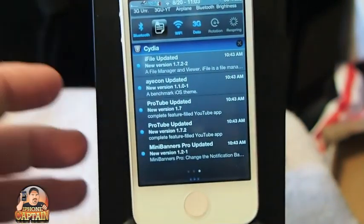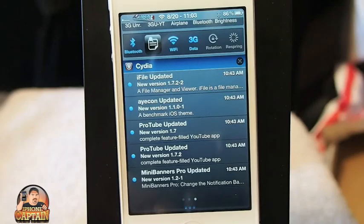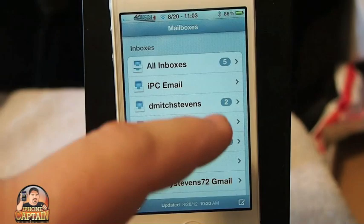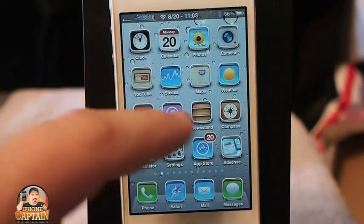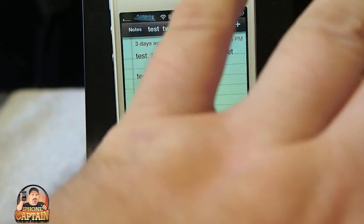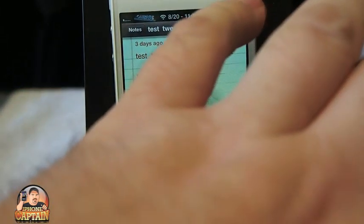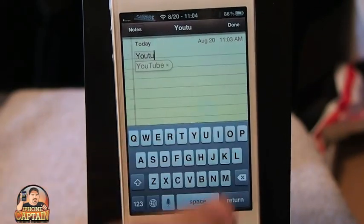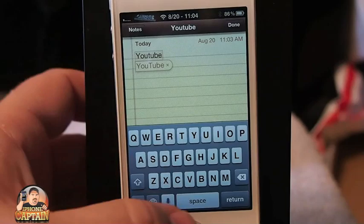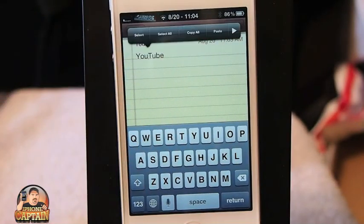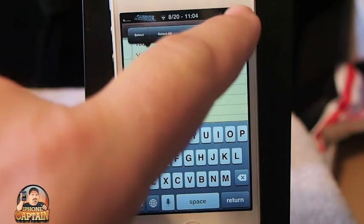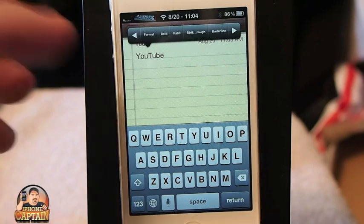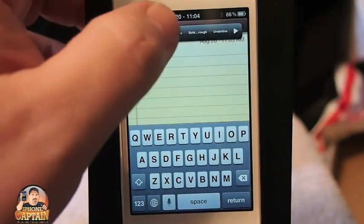Another awesome tweak by Ryan Patritch is called Rich Text Mail. What this does is it allows you to — not only does it work in mail, but it also works in notes. Let's say we want to bold that. Now all we've got to do is select it and we'll get some selections up here at the top. You can see we've got bold, italic, strikethrough, all of that.